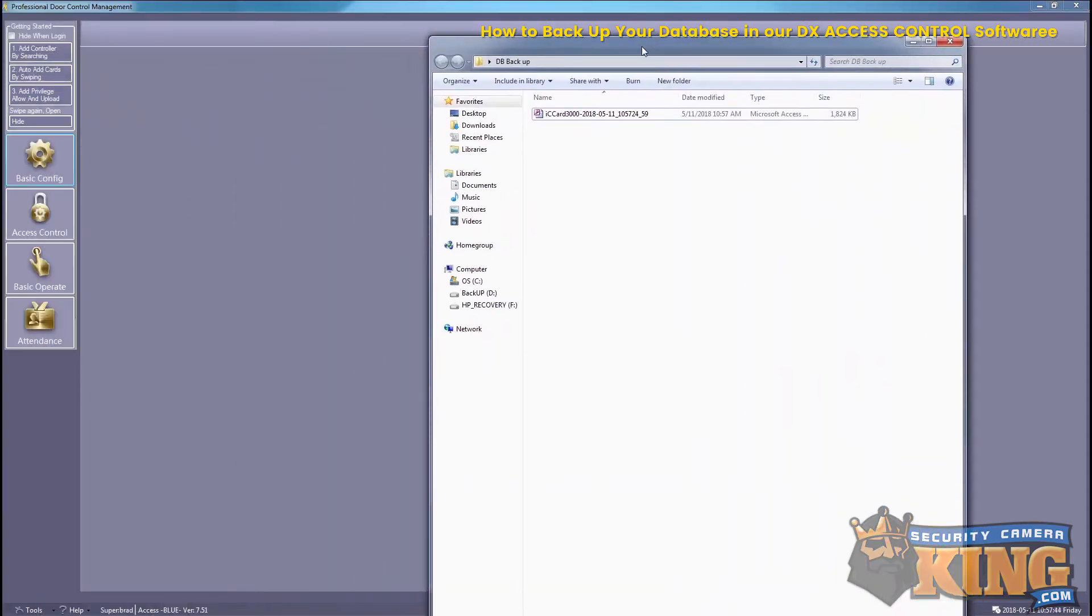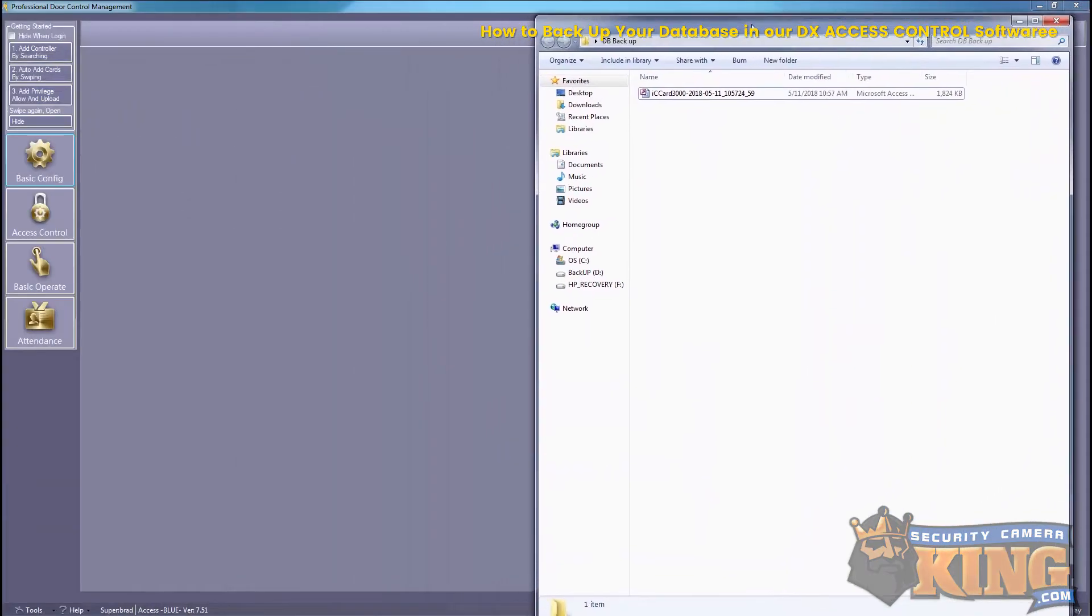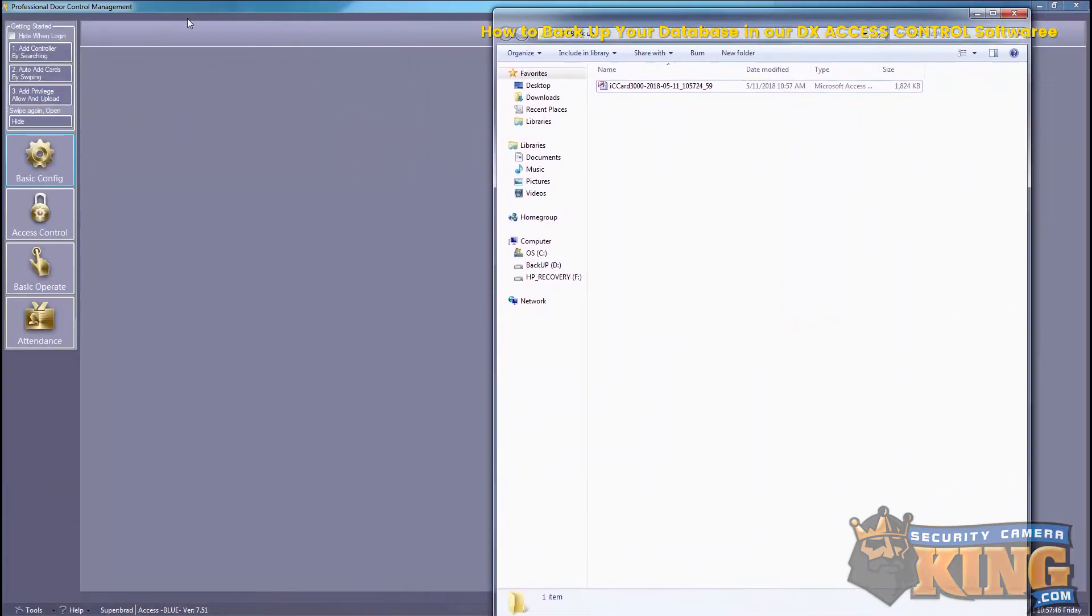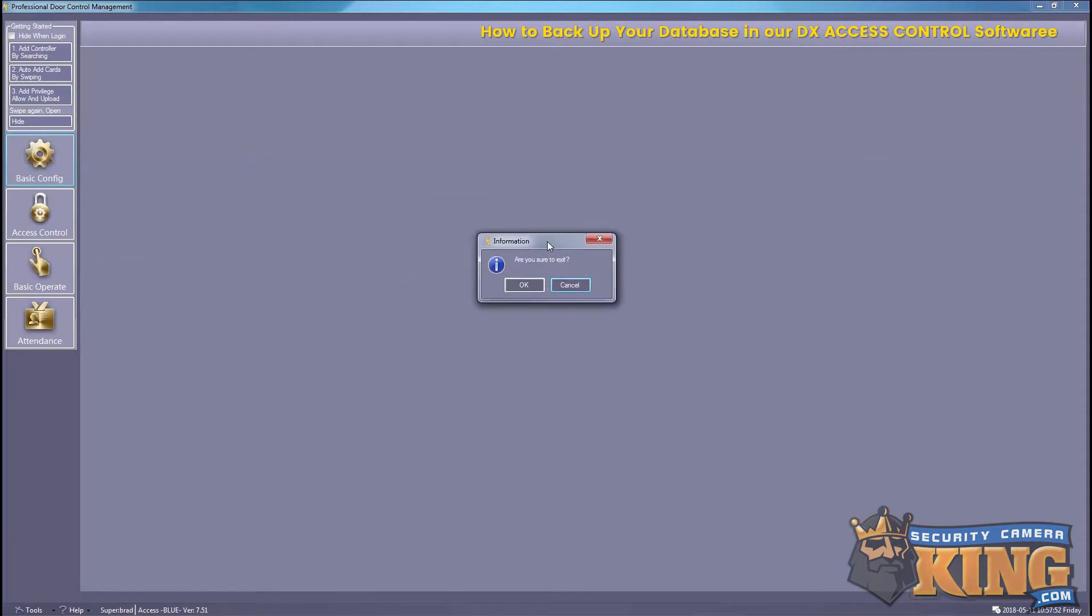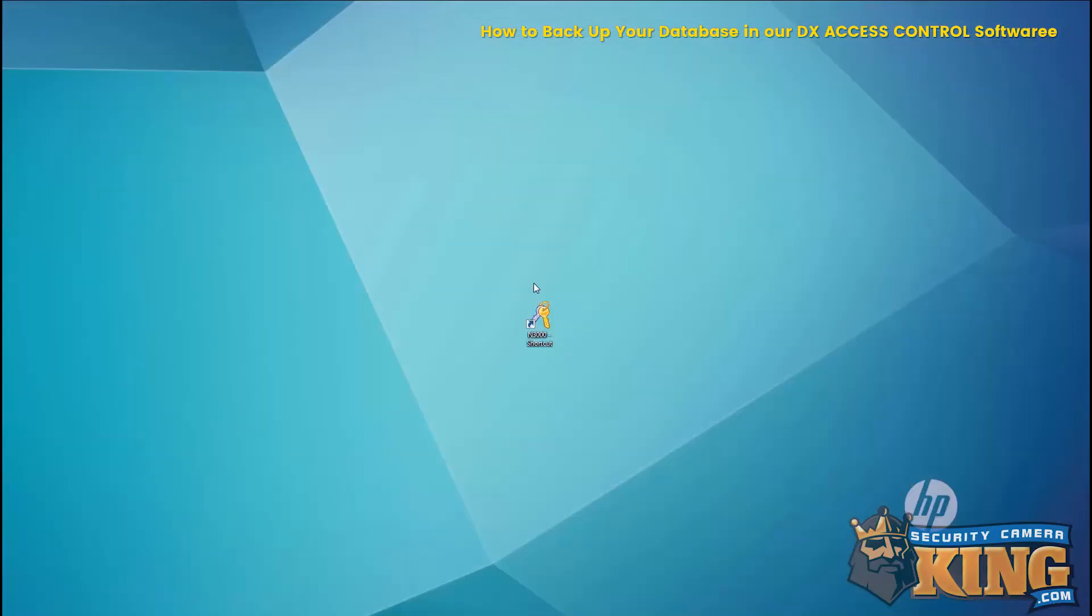And now I'm just going to show you the folder paths. We'll have the actual root folder of the Access Control software, just exit out of here.